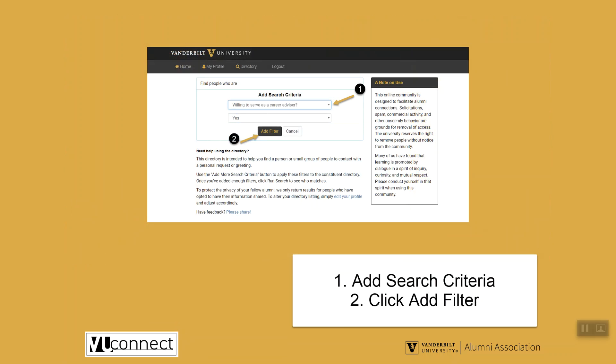Once on the directory page, you will add search criteria to fit your needs. In this example, we will look at a Career Advisor who is working in education in Nashville. Common search fields include Occupation, Employer, Home City, Reunion Year, and May You Degree.